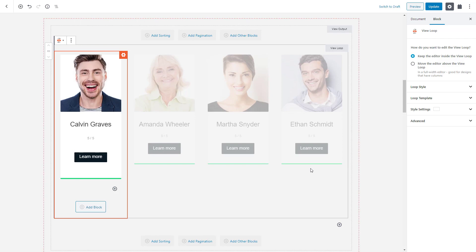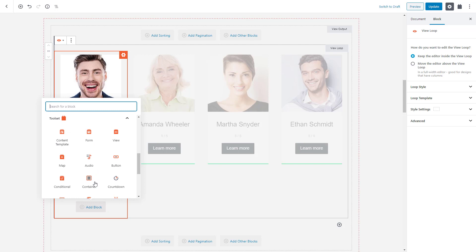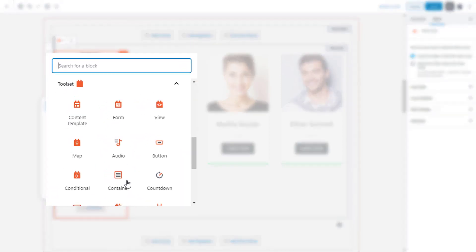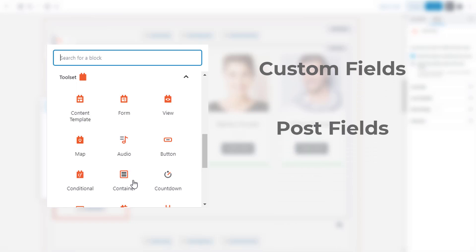Because you're using the WordPress block editor, the workflow is basically the same no matter which site section you are designing. What separates Toolset Blocks from any other plugin is a selection of blocks that allow you to display any dynamic content you want. This includes custom fields, post fields, and taxonomies.